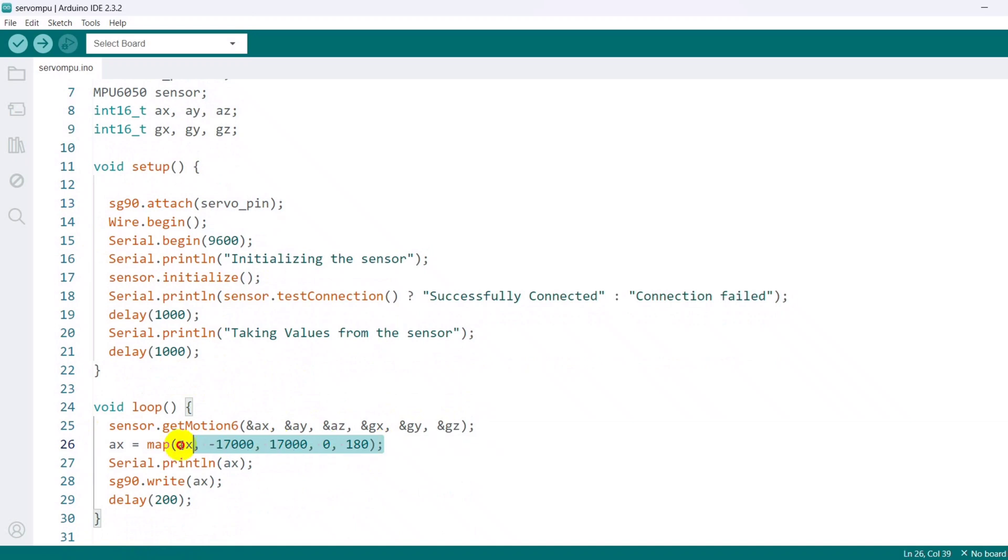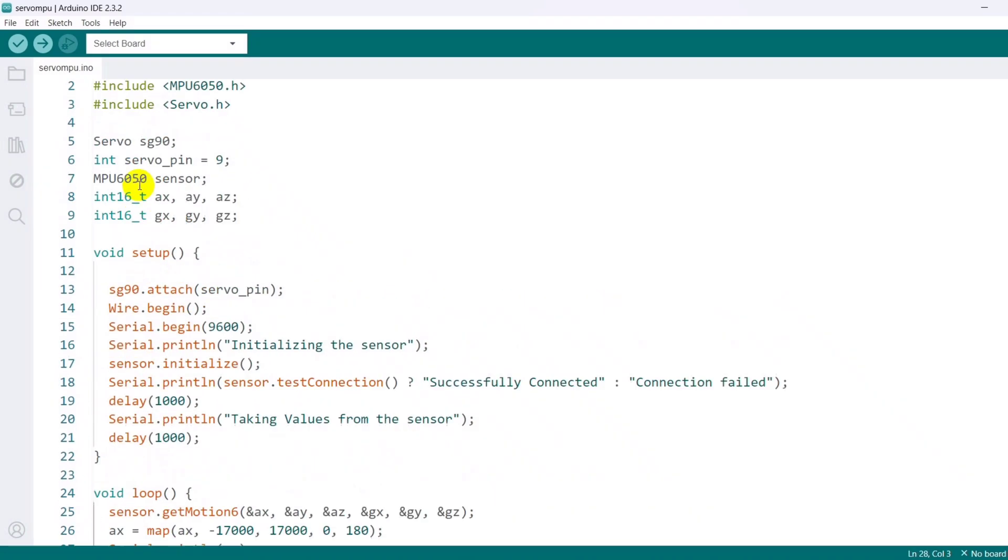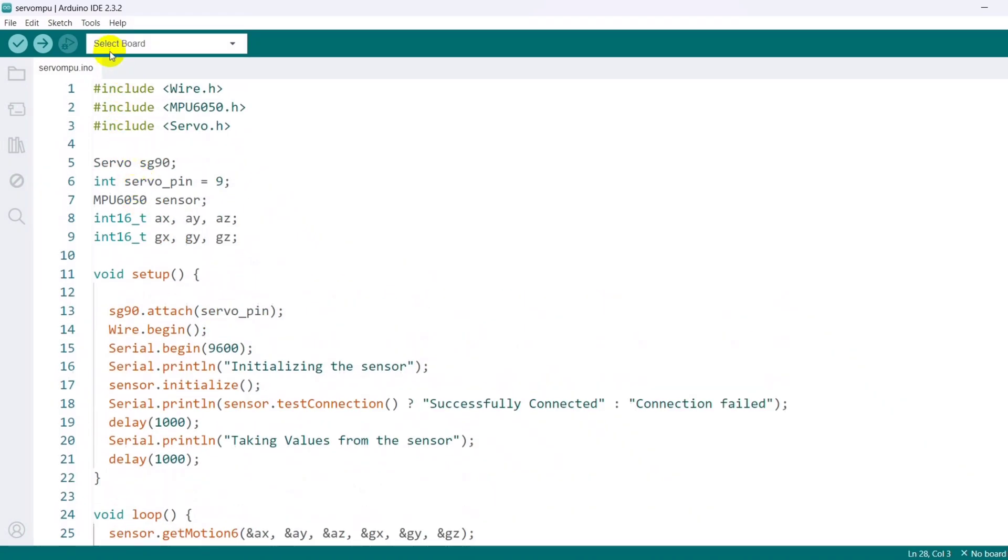Maps the accelerometer x-axis value from its range of minus 17,000 to 17,000 to a range of 0 to 180. This range is suitable for controlling the servo position. Sets the servo motor to the position corresponding to the mapped accelerometer x-axis value.